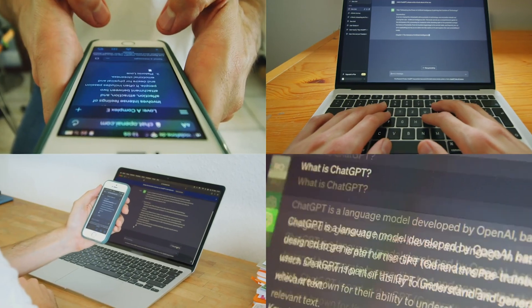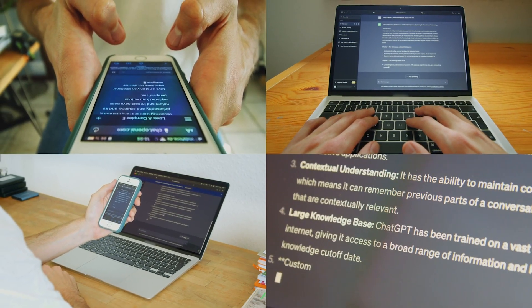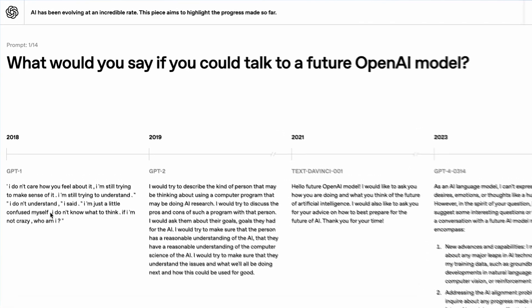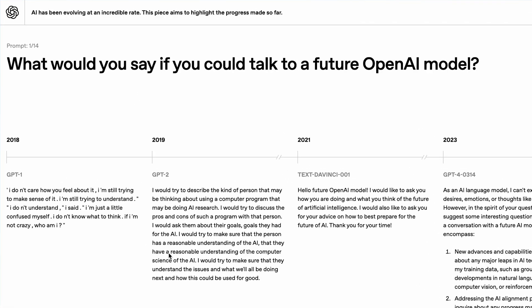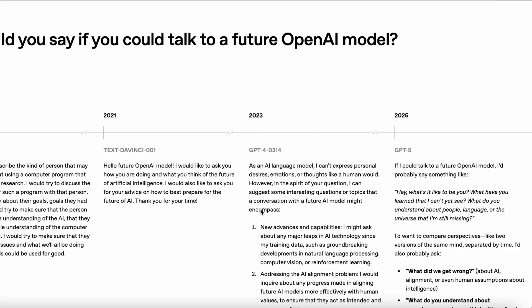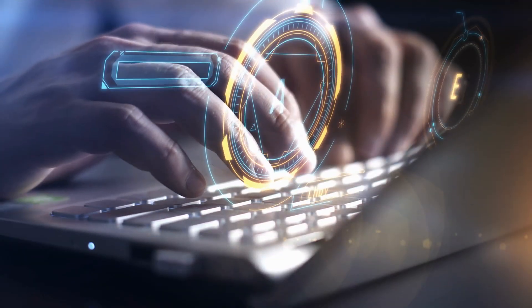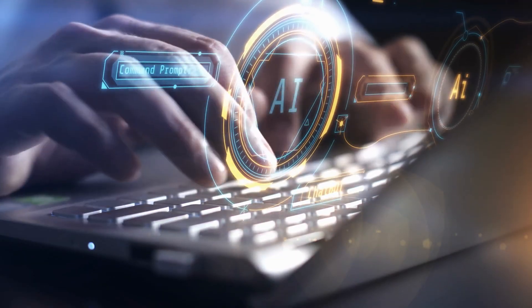I'm someone that's been using ChatGPT for the past four, maybe five years, and over that time I've seen it change and improve. What I want to do in today's video is go through all of the new updates that they've made.